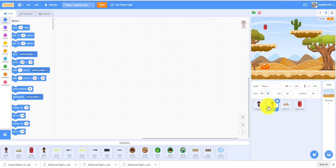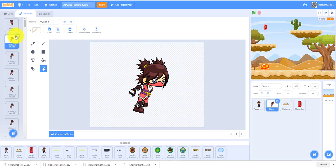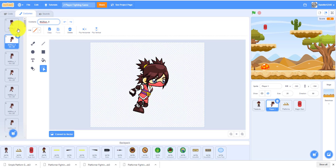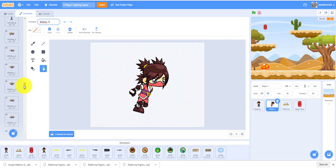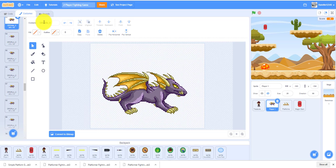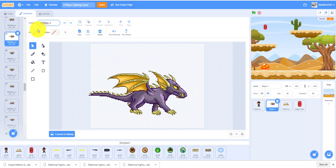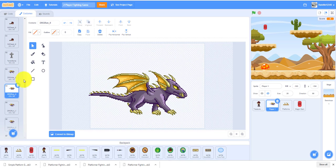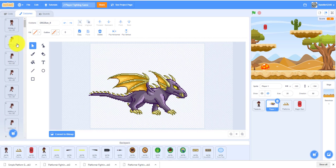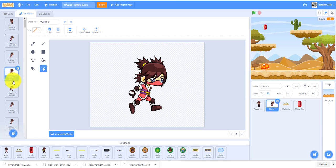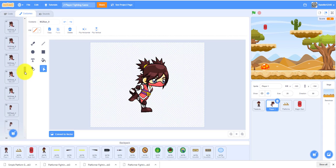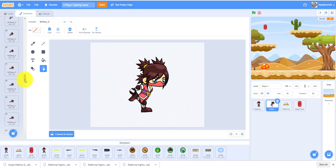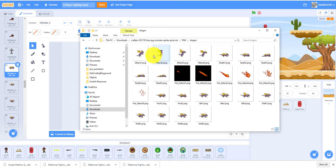Now we will rename all the costumes. For the ninja girl, we put 'ng' in the front so later we can join it with the variable. When it clicks on it, it will choose that character. All these have 'ng' and the dragon has 'drg' in the front.